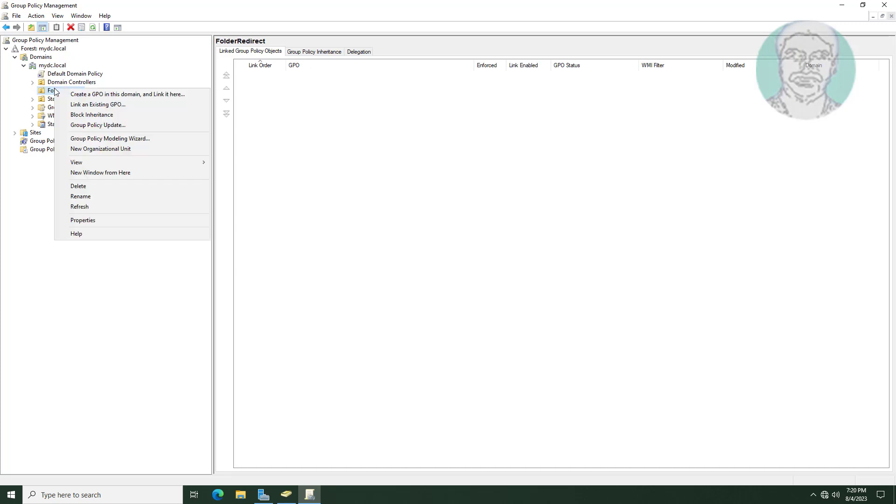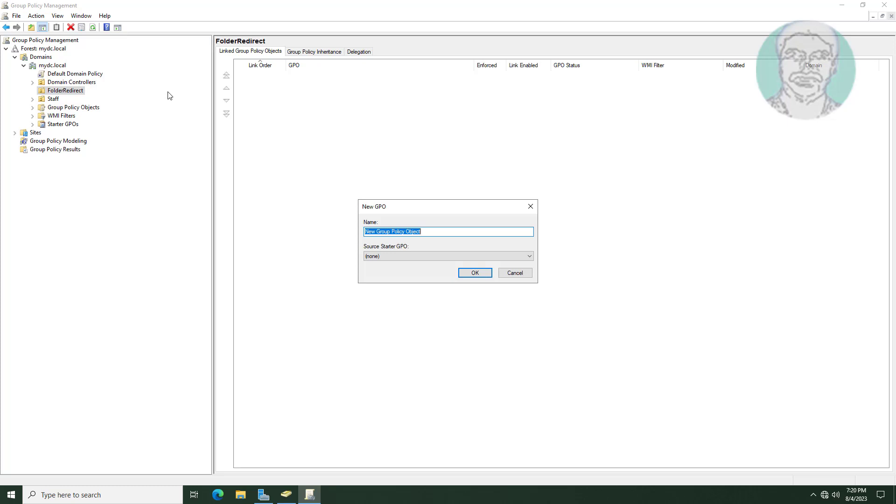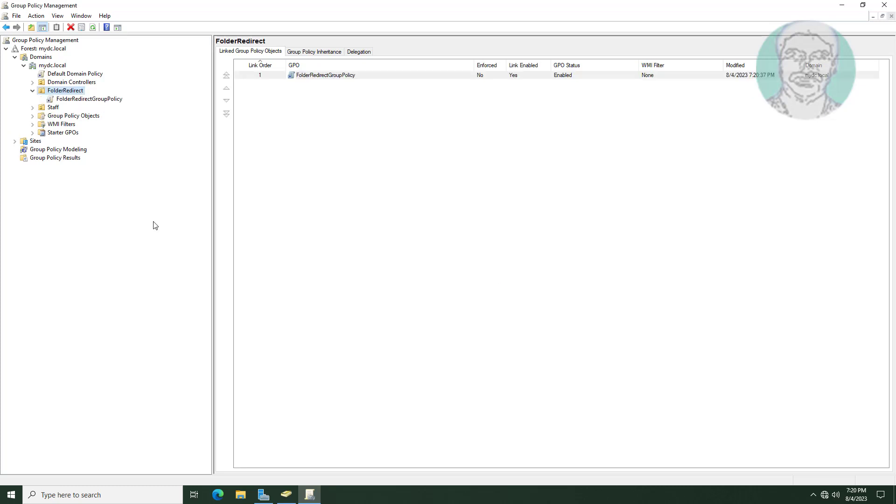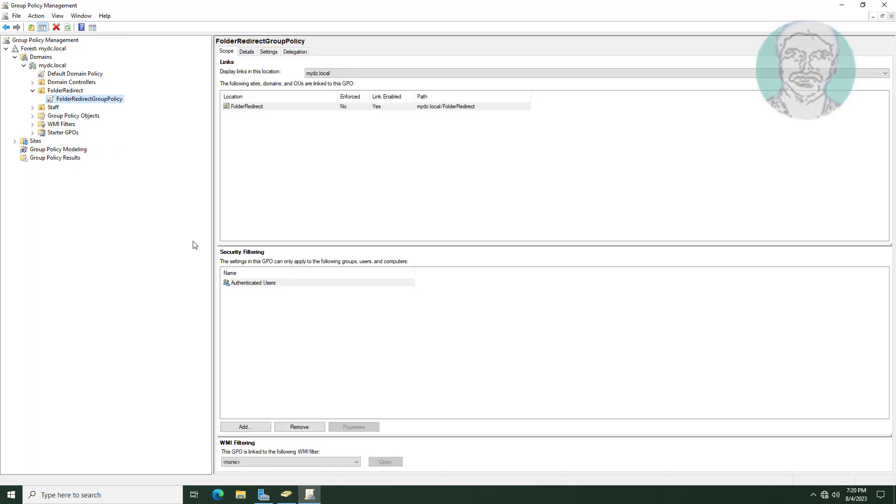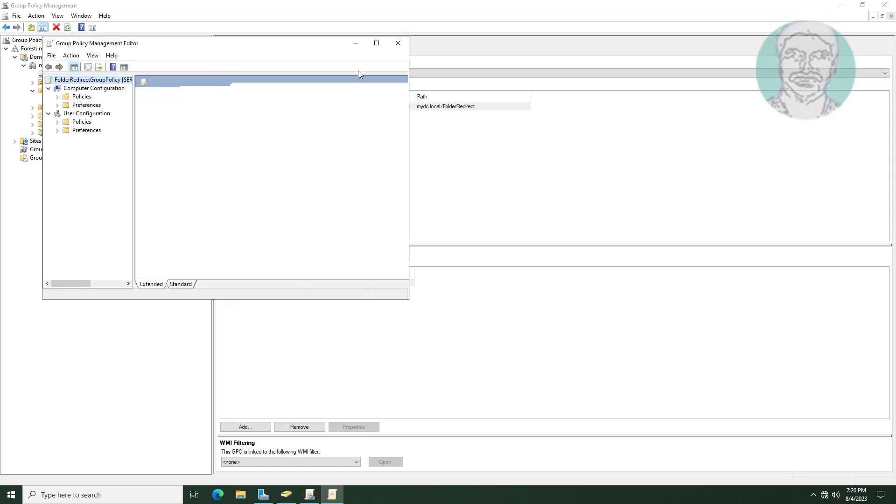Right click folder redirect, click create a GPO in this domain and link it here. Right click folder redirection group policy, click edit.